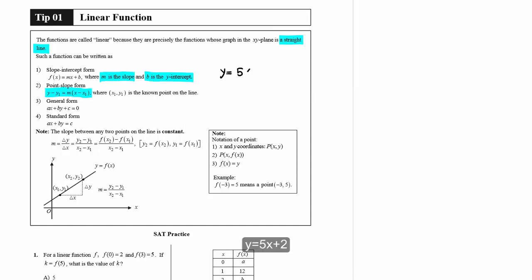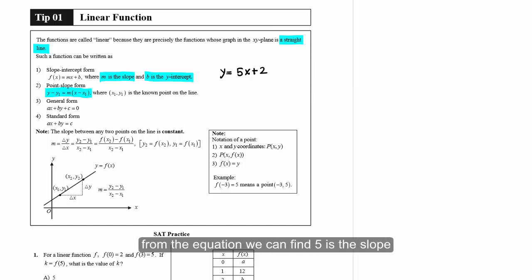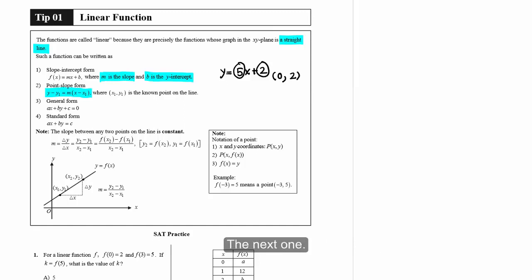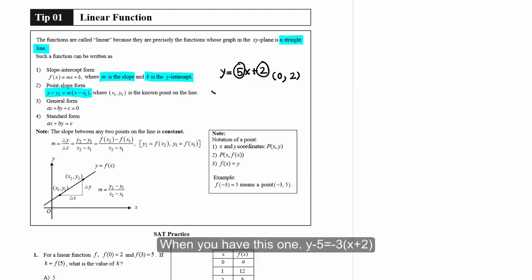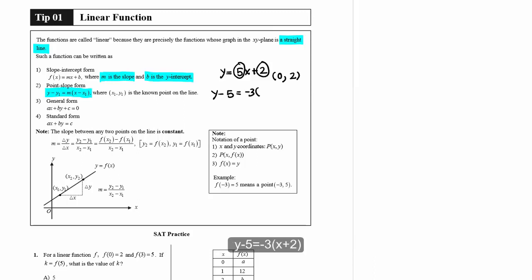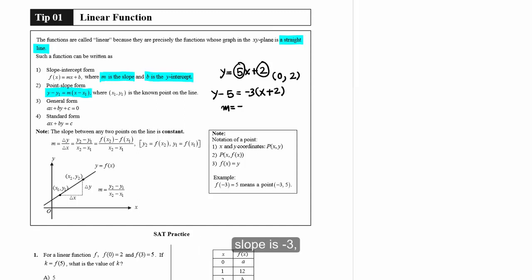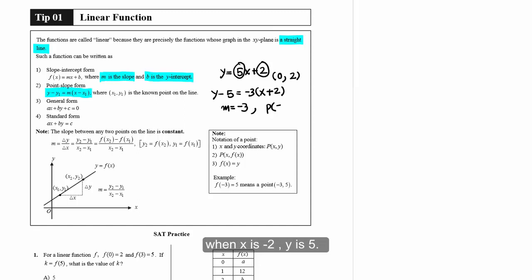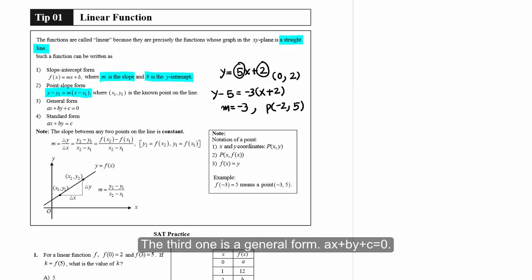For example, y = 5x + 2 is slope-intercept form. From the equation we can find 5 is the slope, and the y-intercept coordinate is when x equals zero, y equals two. The next one: y minus 5 equals negative 3 times (x plus 2) is point-slope form. From here the slope is negative 3, and the point on the line is x equals negative 2, y equals 5.